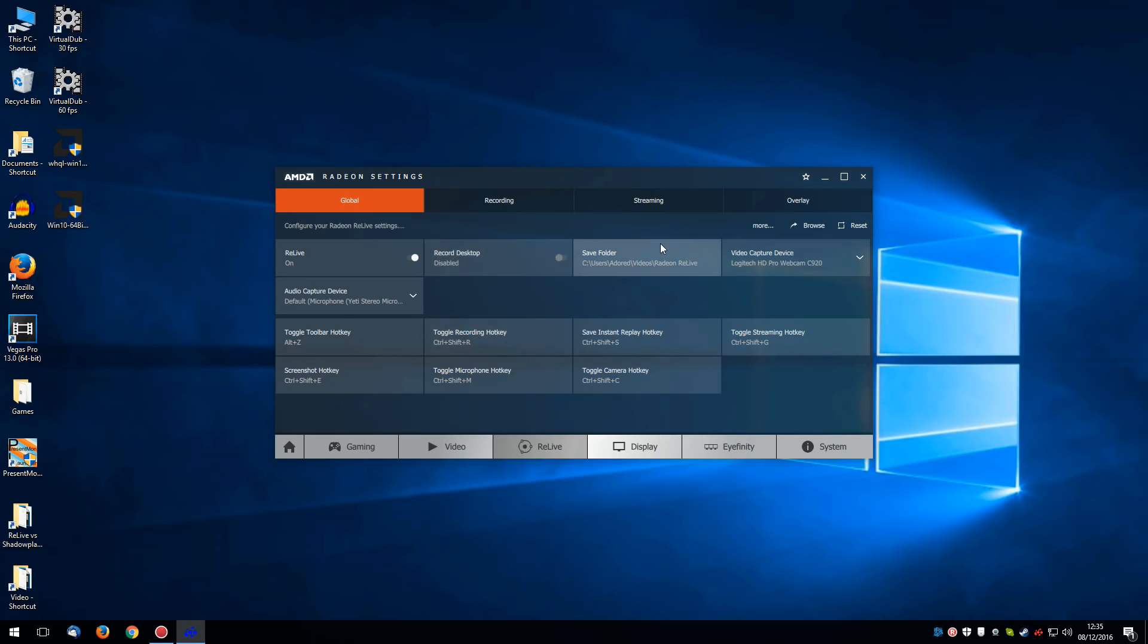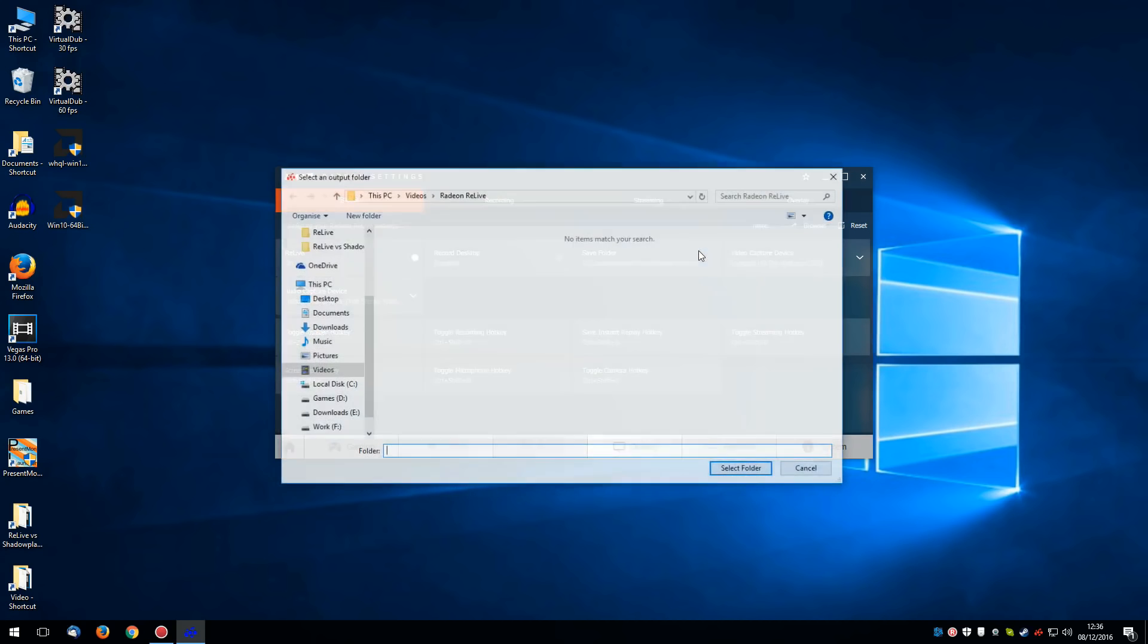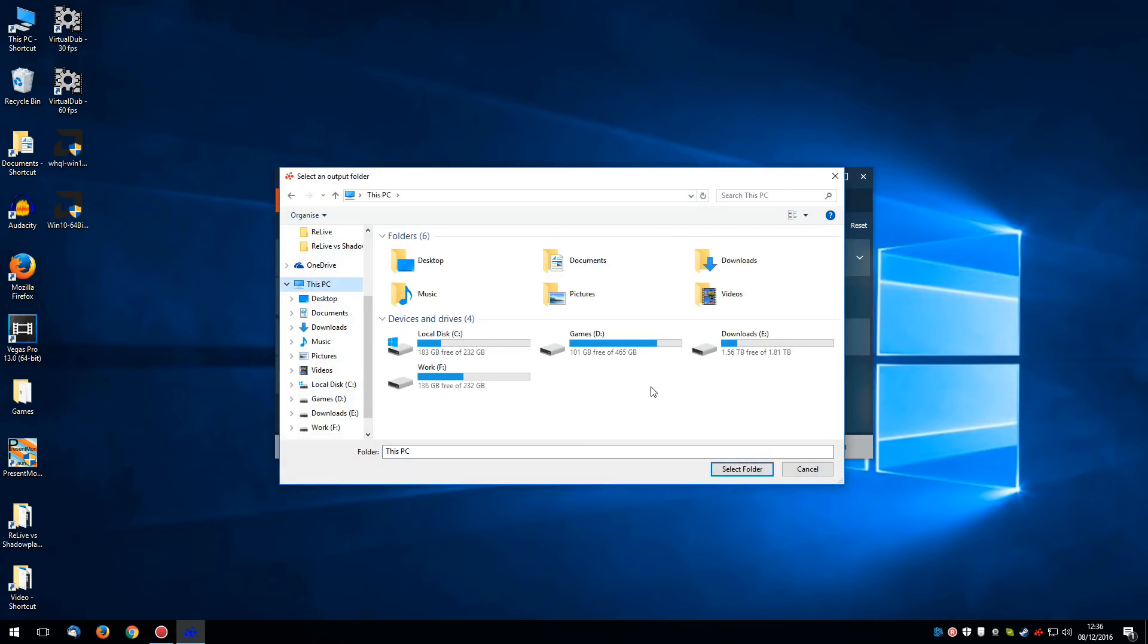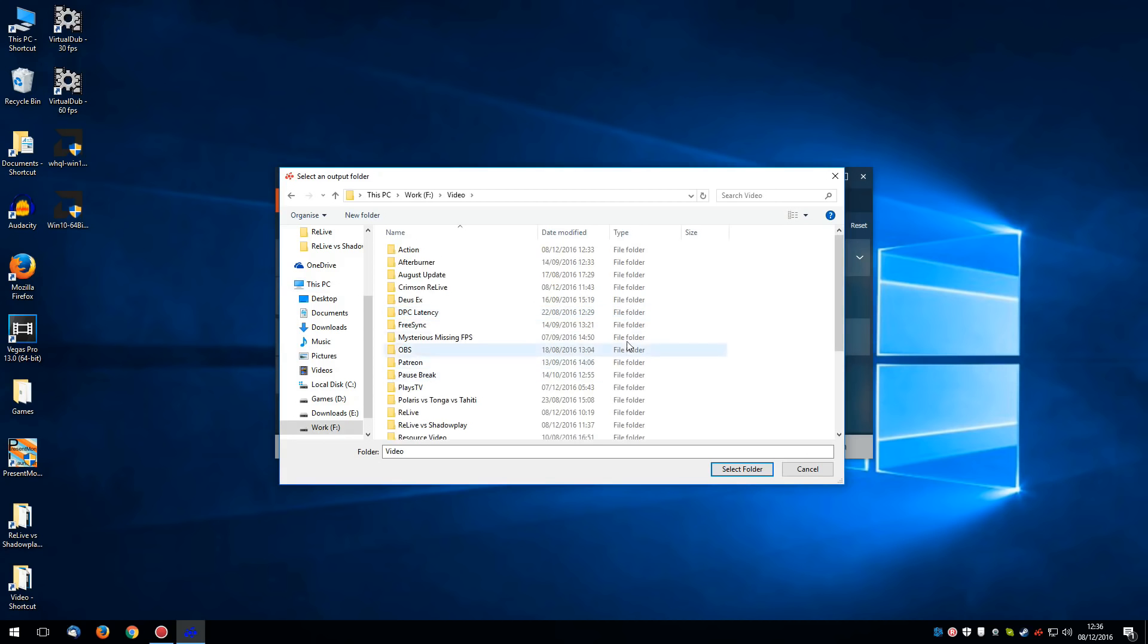And instead we're going to choose a save folder. Now this is where all your saved videos go. You're probably aware that video does take up quite a lot of space on your hard disk. And I certainly don't want it on my C drive. Now I do actually have a bunch of other drives. And I keep all my videos on my work drive.